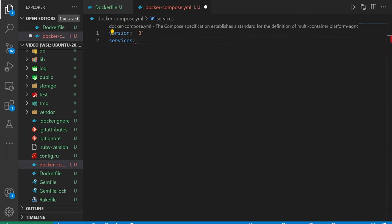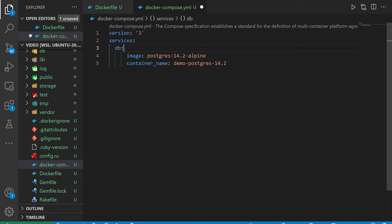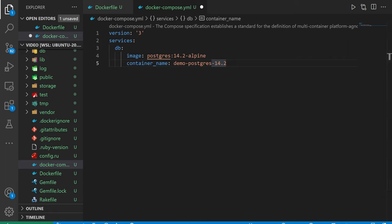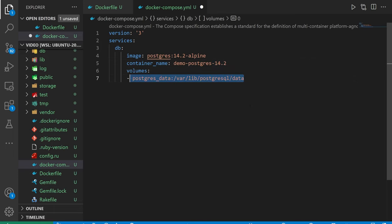I'm going to be doing quite a bit of copying and pasting here. A lot of this stuff you can find online if you look for a Postgres image. They sort of bake it out for you so you don't have to do a lot of thinking.